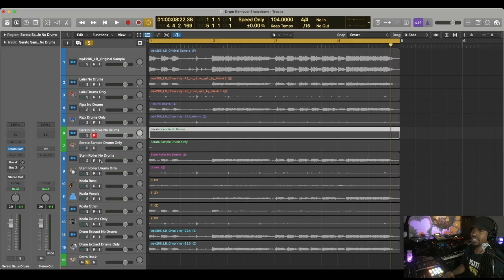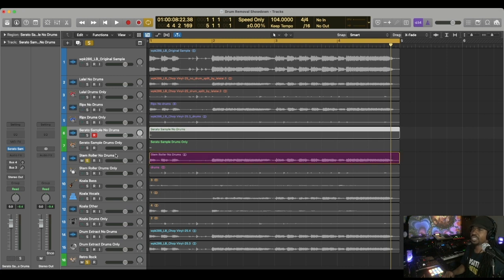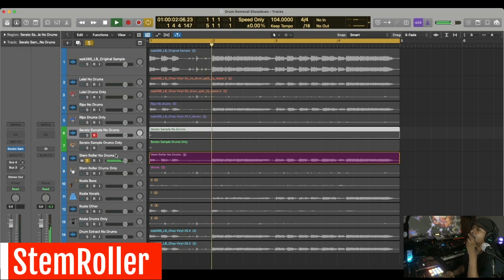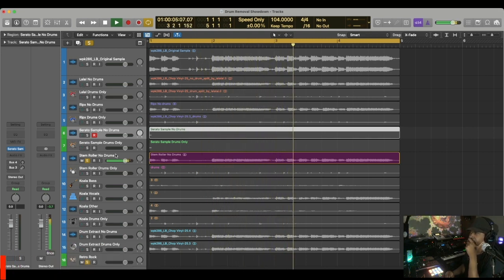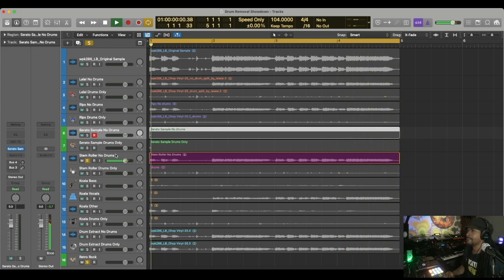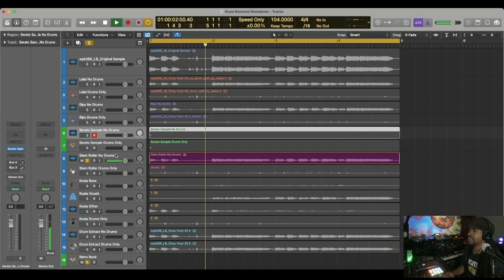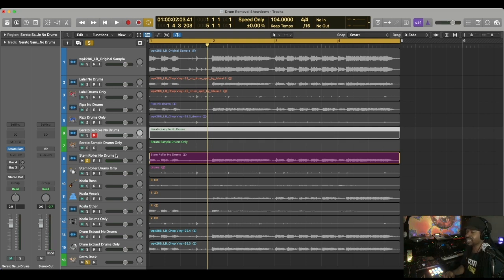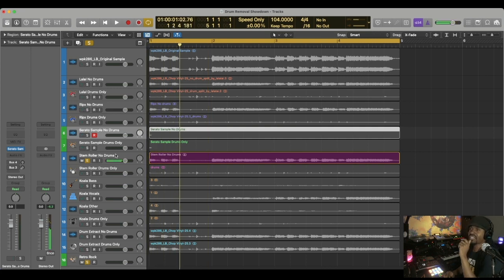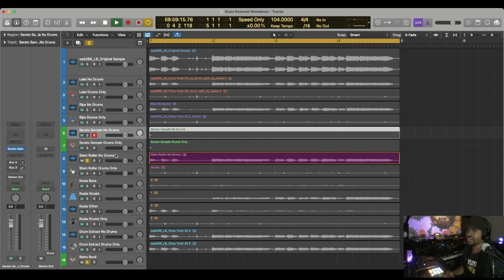Moving on, Stem Roller, no drums. Here we go. I hear the bongos in that one as well, but it is louder, and to me that's pretty clean. And by the way, Stem Roller is actually free.